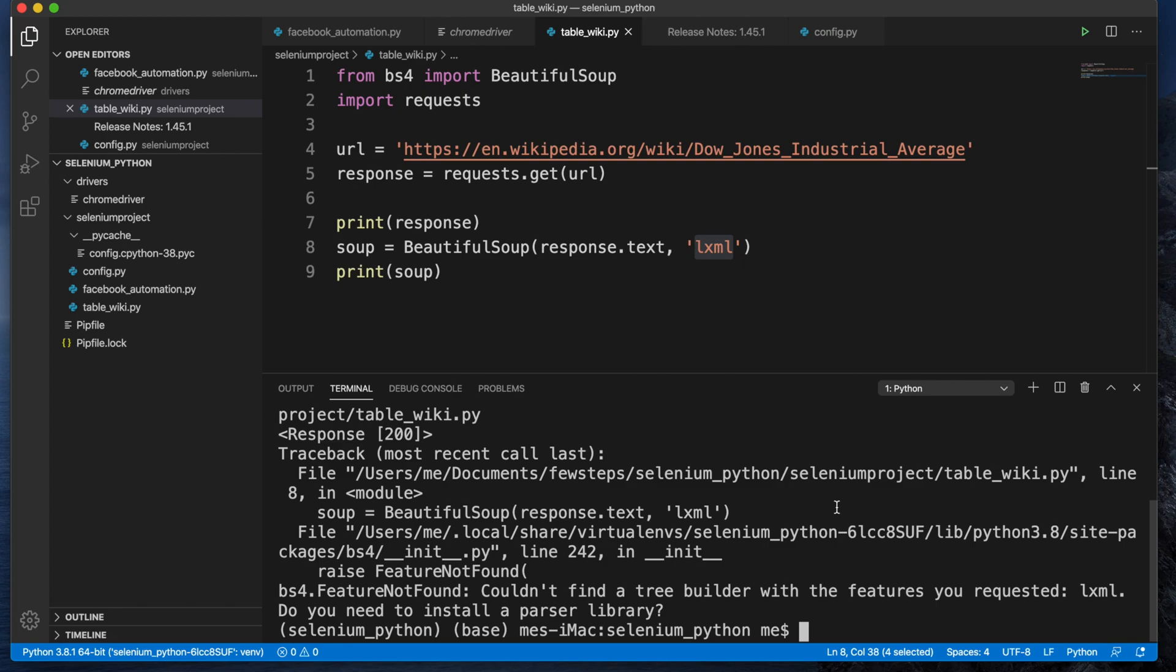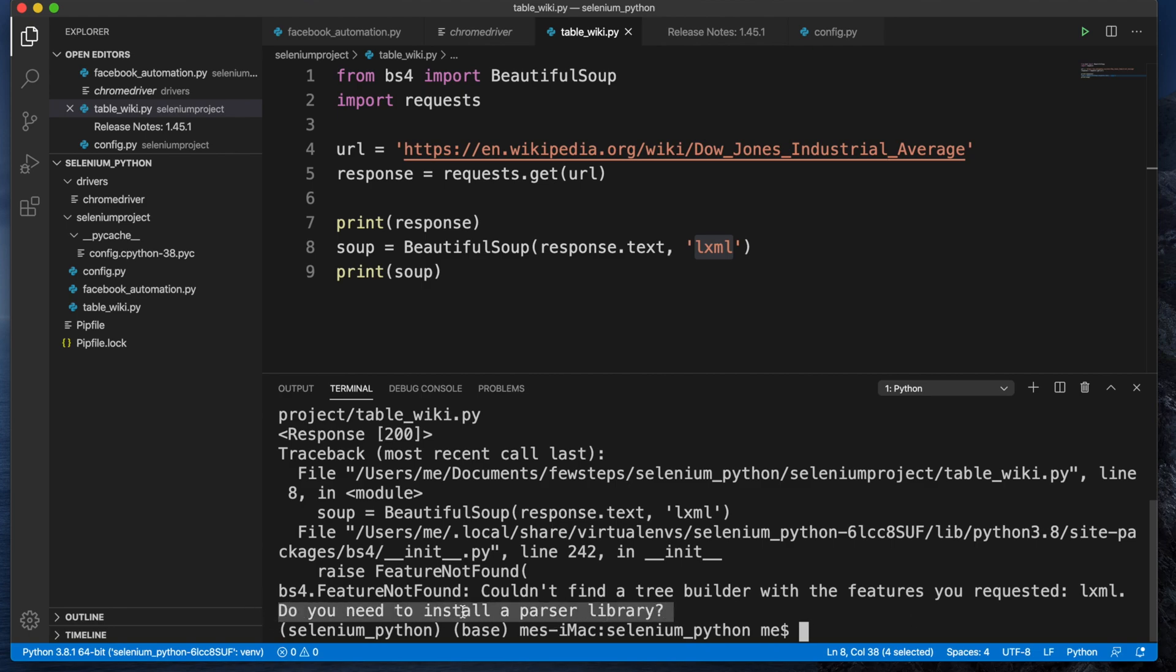Hi guys, welcome back to our channel. In this video we'll see how to fix the error bs4.FeatureNotFound, then couldn't find a tree builder with the features you requested, colon lxml. After that there's a line: do you need to install a parser library?